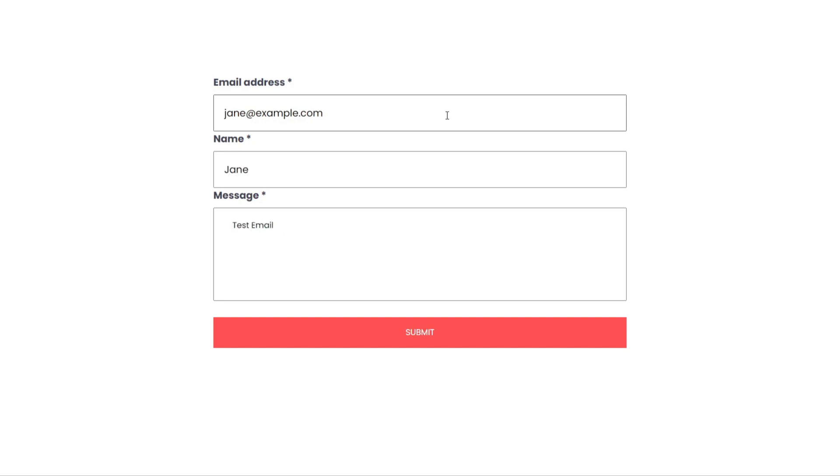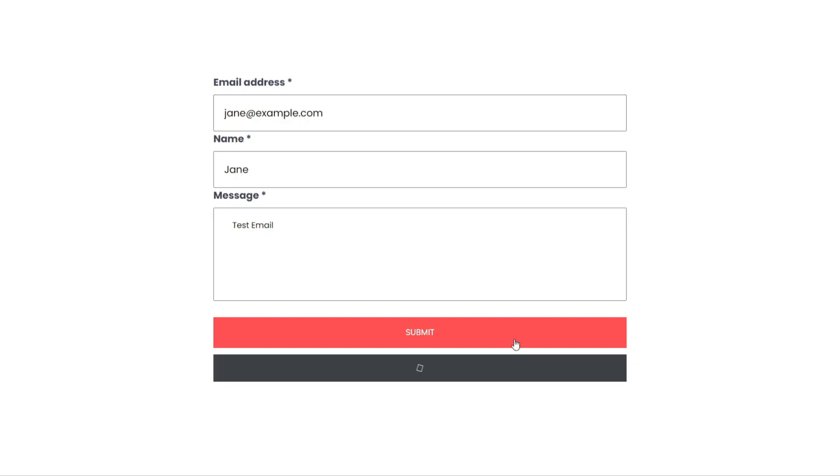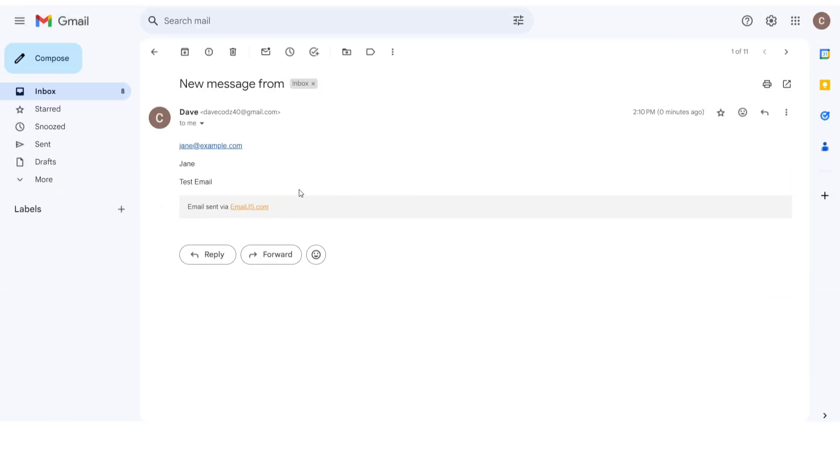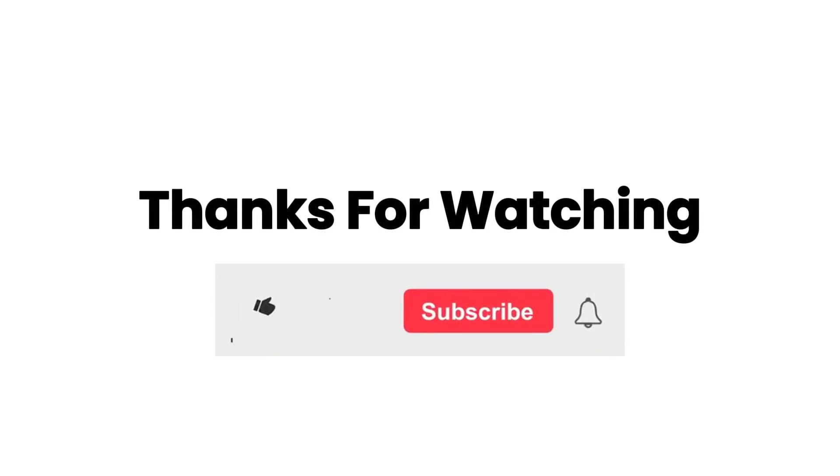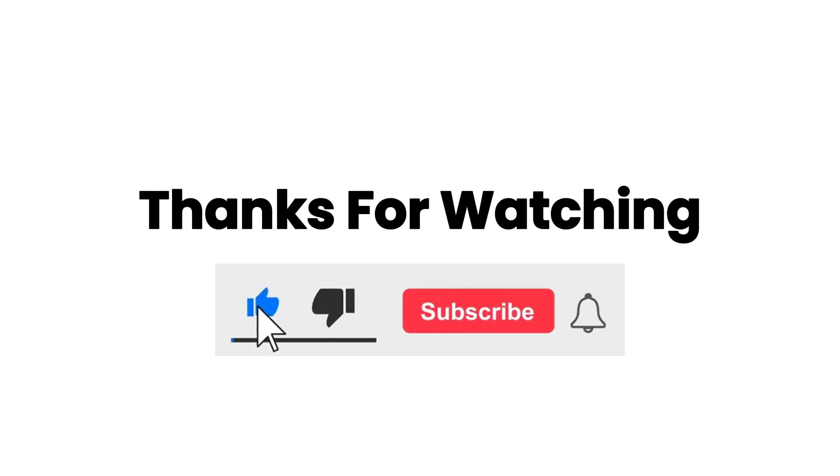EmailJS is a popular library that simplifies the process of sending emails and we have covered all the essential aspects of using it. If you found this tutorial helpful, please like, share and subscribe to support us in creating more tutorial videos like this in the future.